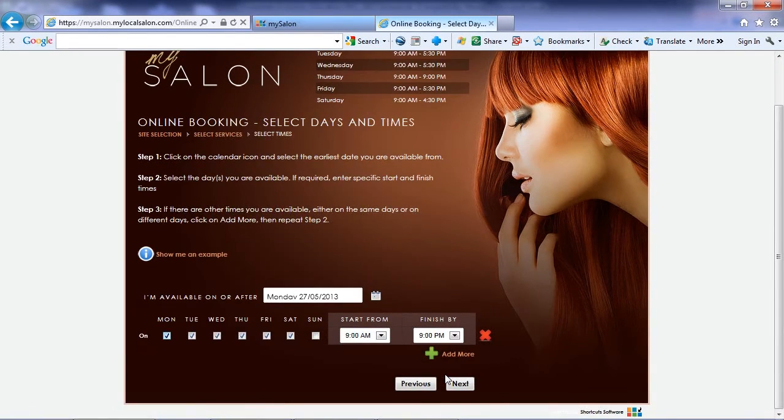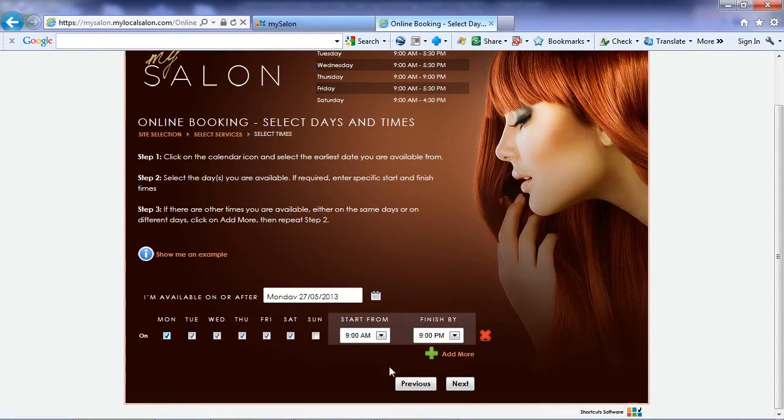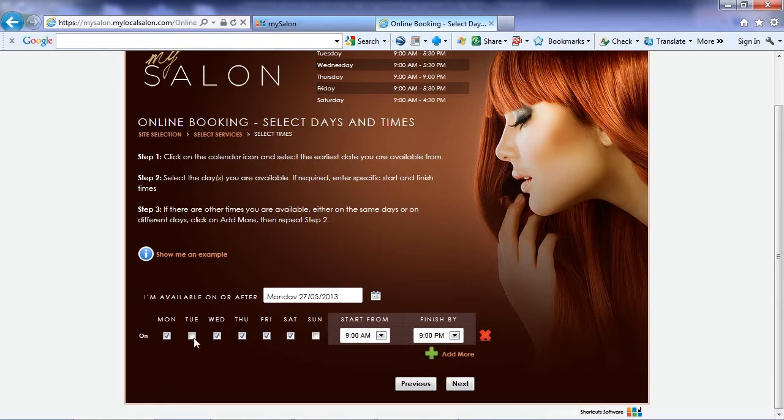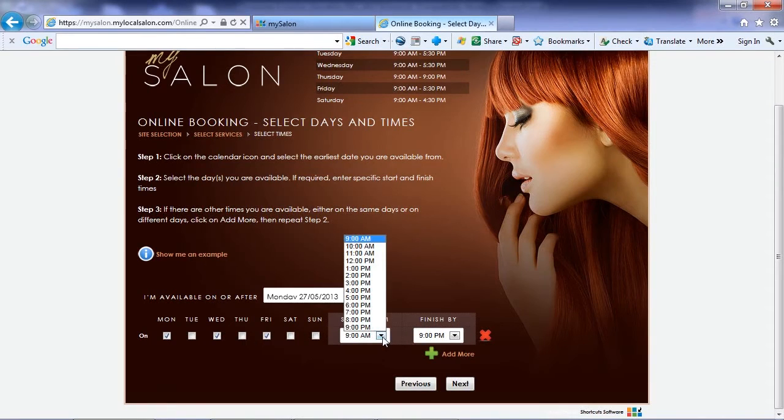The client may want to come in sometime next week, so they'll select Monday as their start date. She can't come in on Tuesdays and Thursdays, as her son has football practice those days. She also needs to come in after 4pm so she can pick up the kids first.